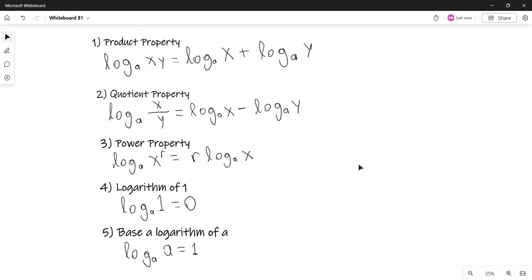So these are the properties of logarithms. The logarithm of a product is the sum of the logarithms. The logarithm of a quotient is the difference of logarithms. The power property: you can bring the exponent r down as a coefficient. The logarithm of one is zero, because A raised to the zero power is one. And A raised to the first power is A.